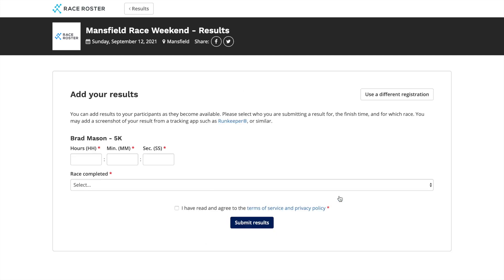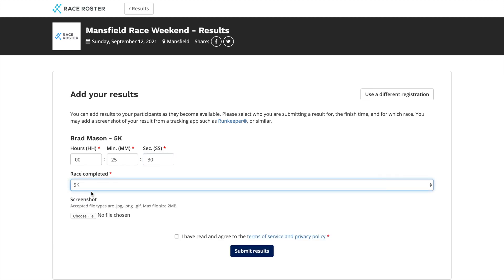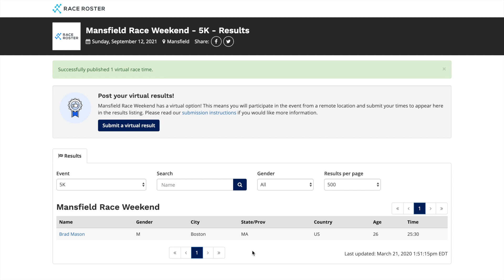Once their registration has been confirmed, they will be prompted to enter in their results. After the results have been submitted, you will be able to view the results on the results page.